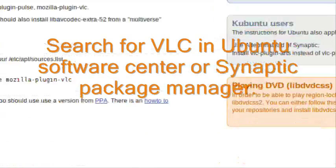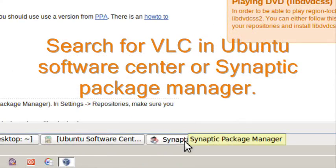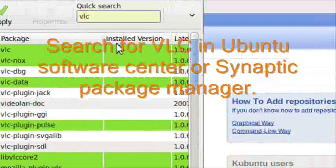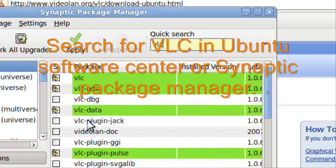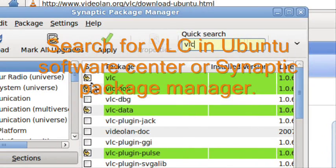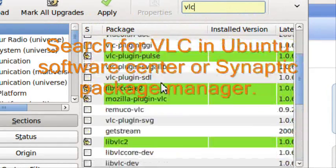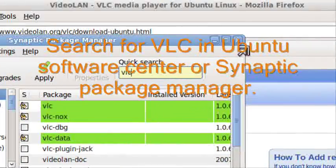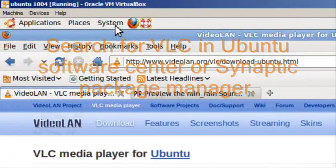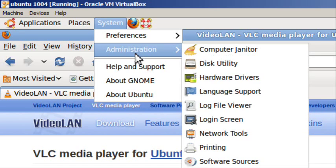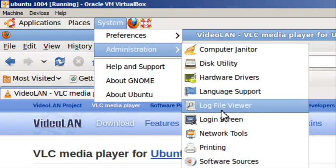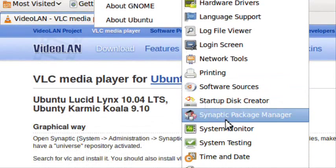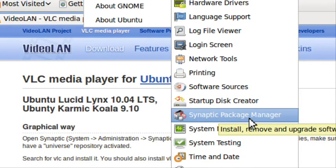You can also use the Synaptic Package Manager by searching for VLC, checking it, and clicking Apply. You can find Synaptic at System, Administration, Synaptic Package Manager.